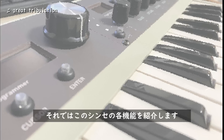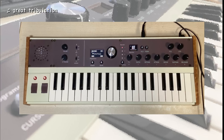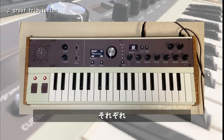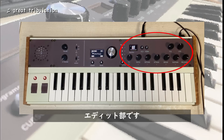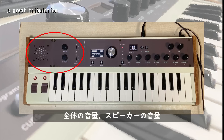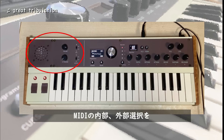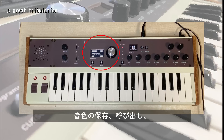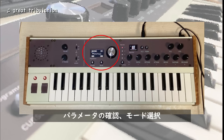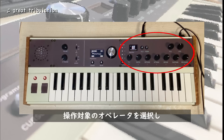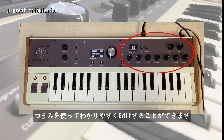Now introducing each function of this synthesizer. The main panel is divided into three sections: output, control, and edit. The output section controls overall volume, speaker volume, and MIDI internal/external selection. The control section handles tone saving, recall, parameter checking, and mode selection. The edit section selects the operator and allows intuitive editing with knobs.